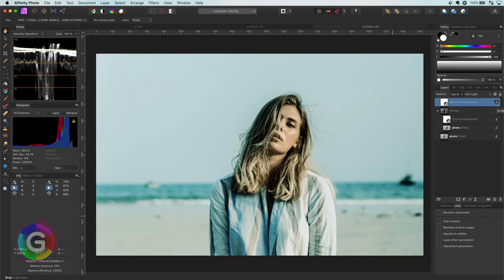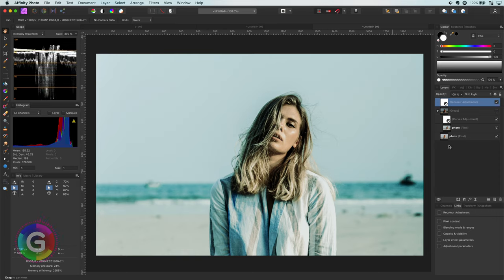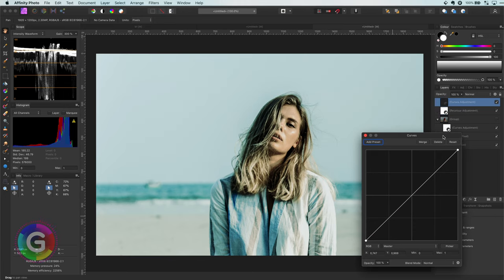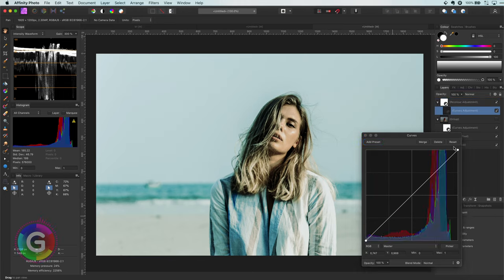So you might be asking now why put it in a group. Well this is where it gets interesting. Suppose we want to adjust the color tone effect with a curves layer. Let me add a curves layer and make it a clipping child of the recolor adjustment.